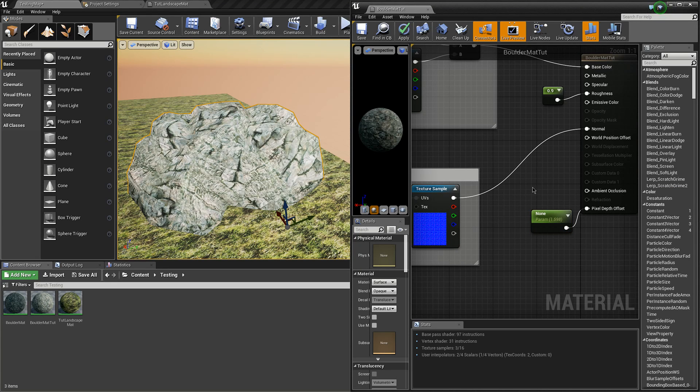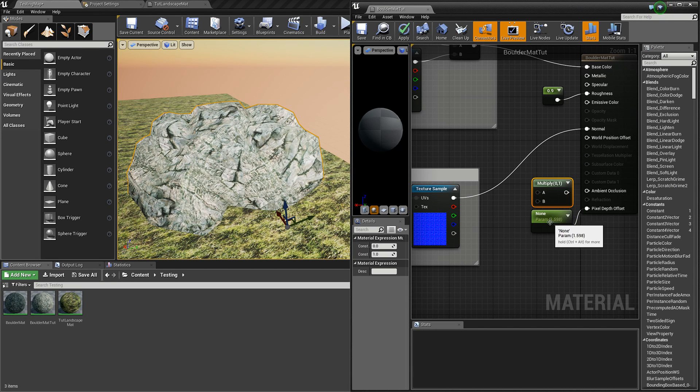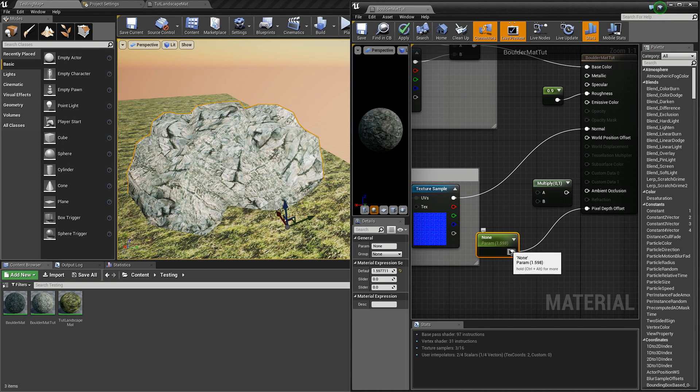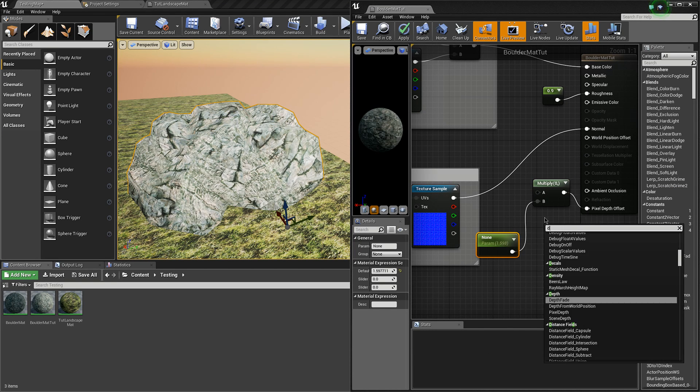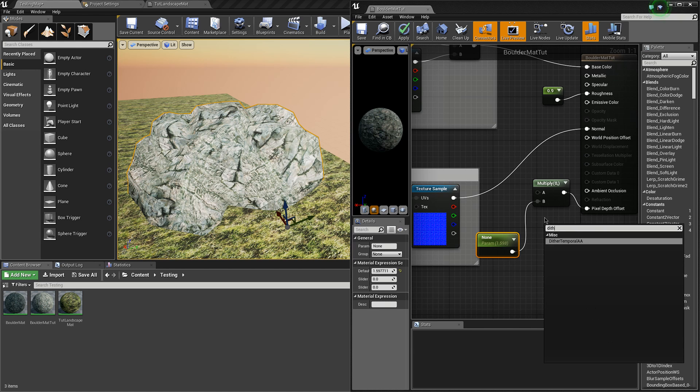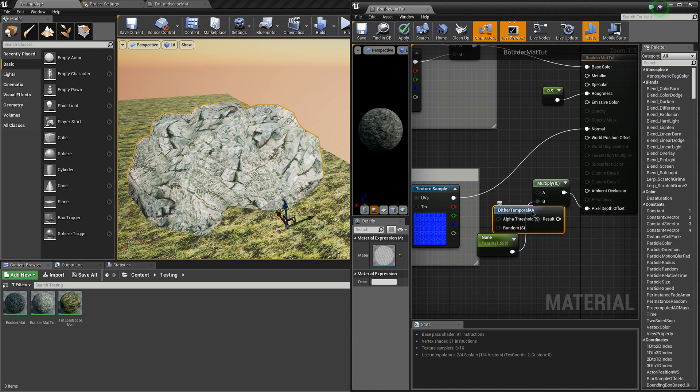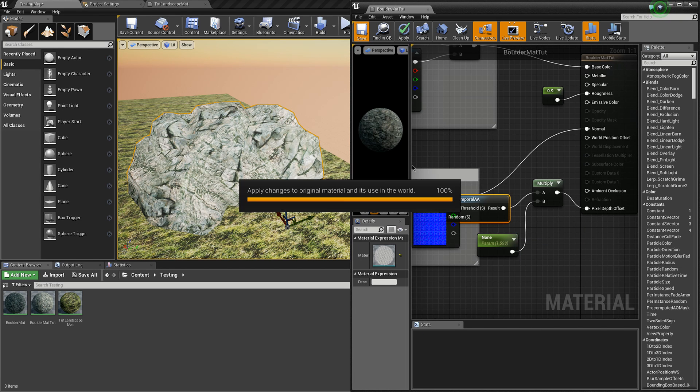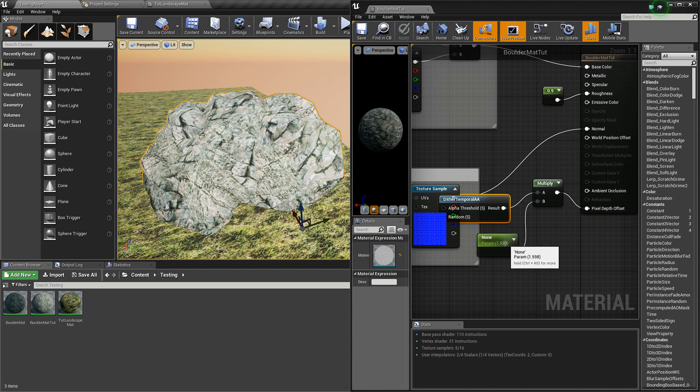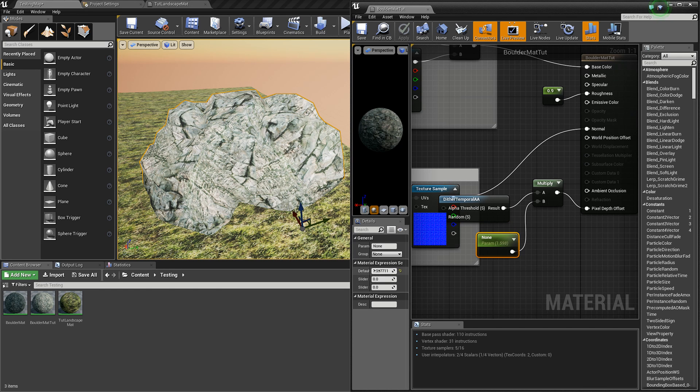So if you multiply this value by the dither temporal AA node and save it, it will then dither a little bit of this effect.